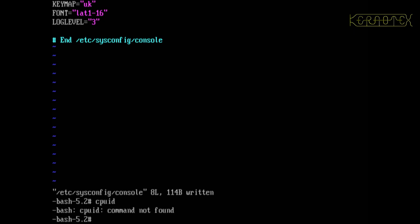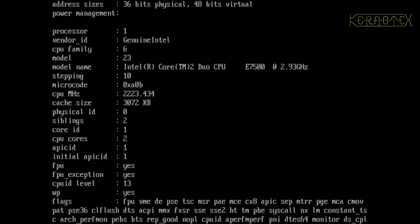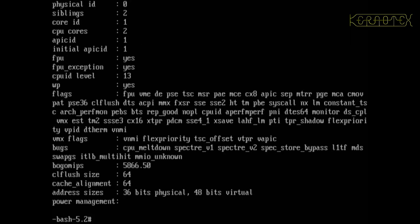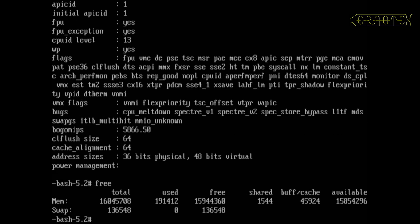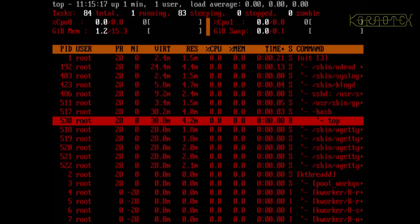Let's look at /proc/cpuinfo and yeah, you can see all the processor details. We can do free to see access to all the memory, and top shows all the processes running. That looks all good.